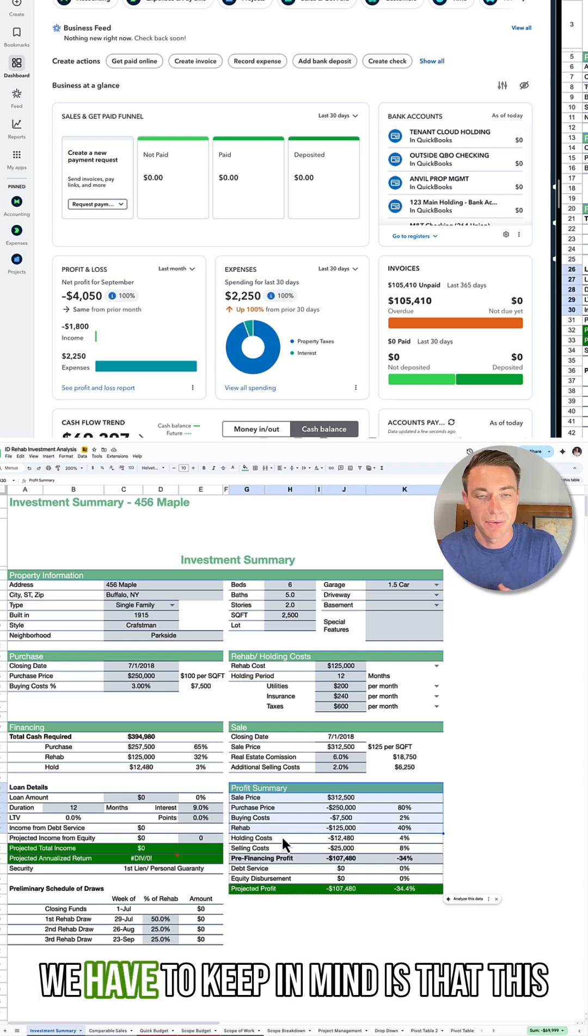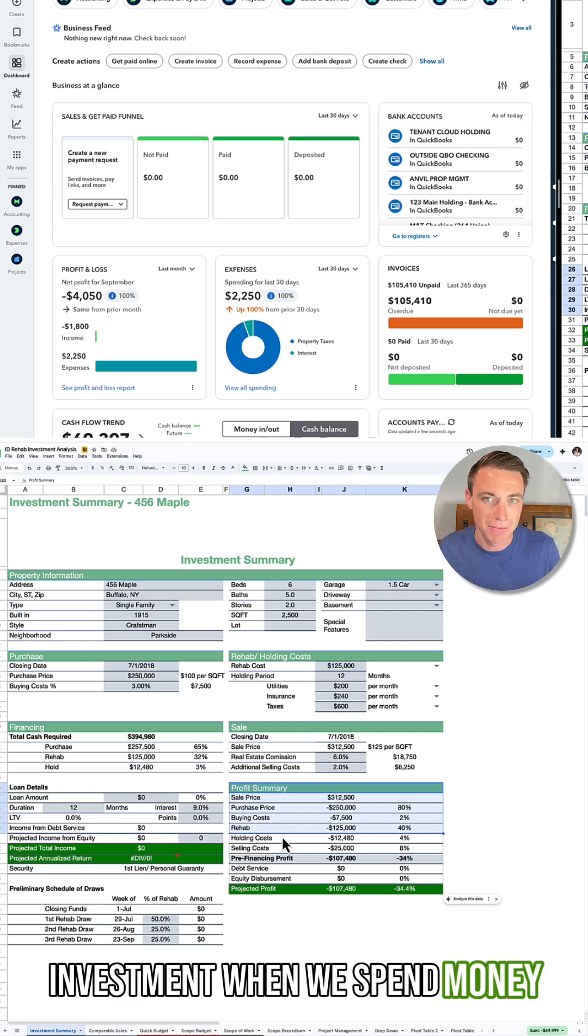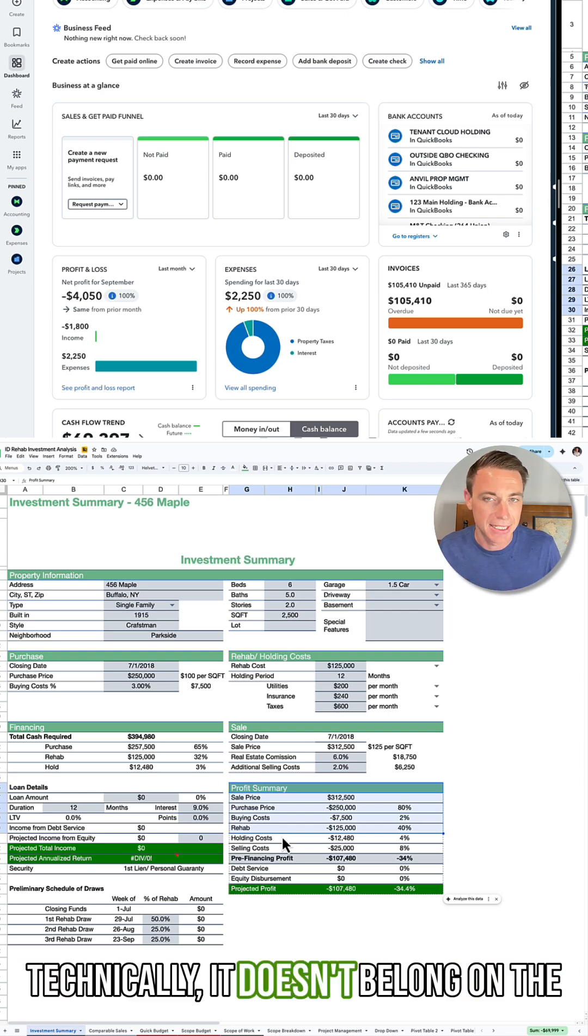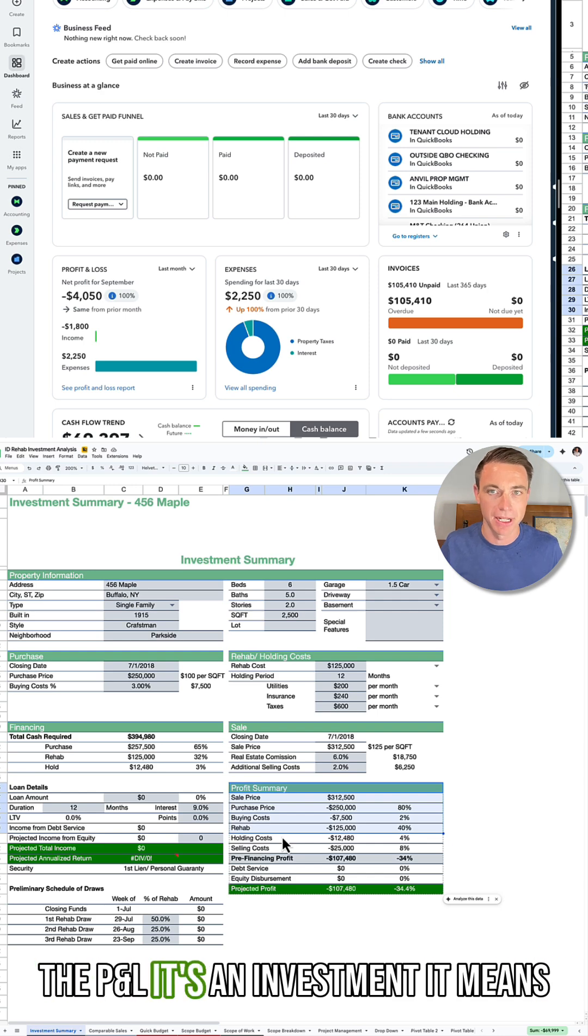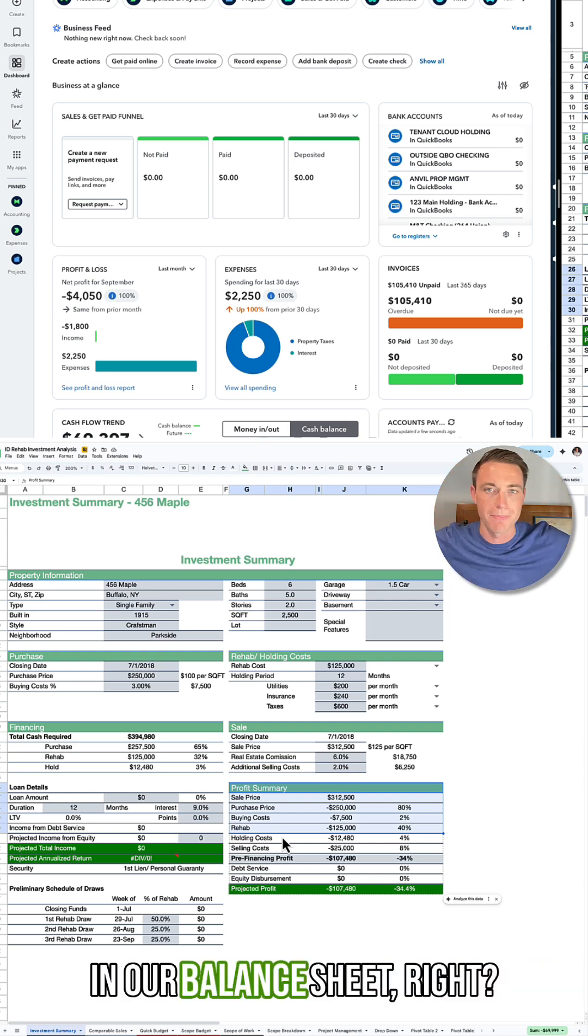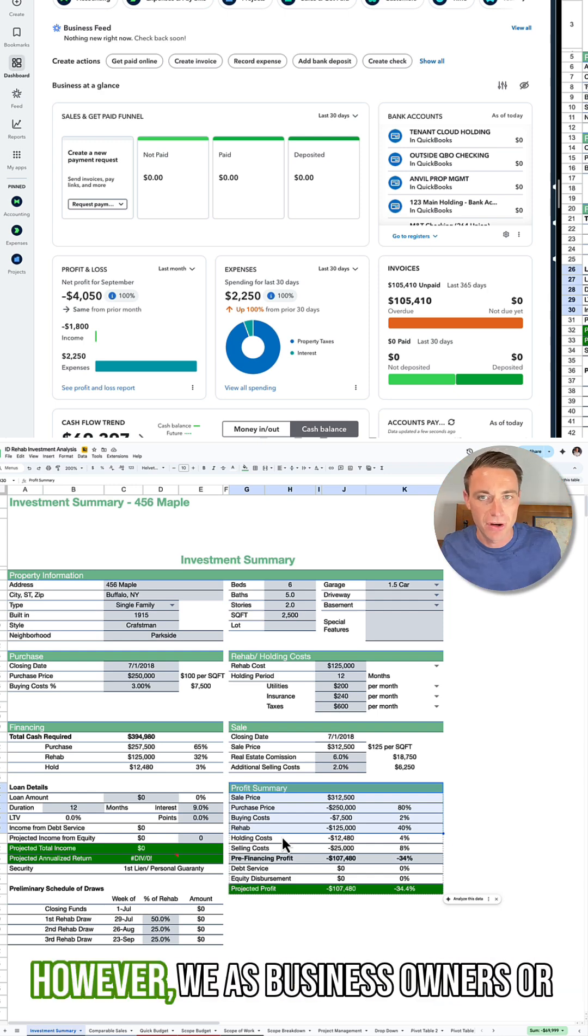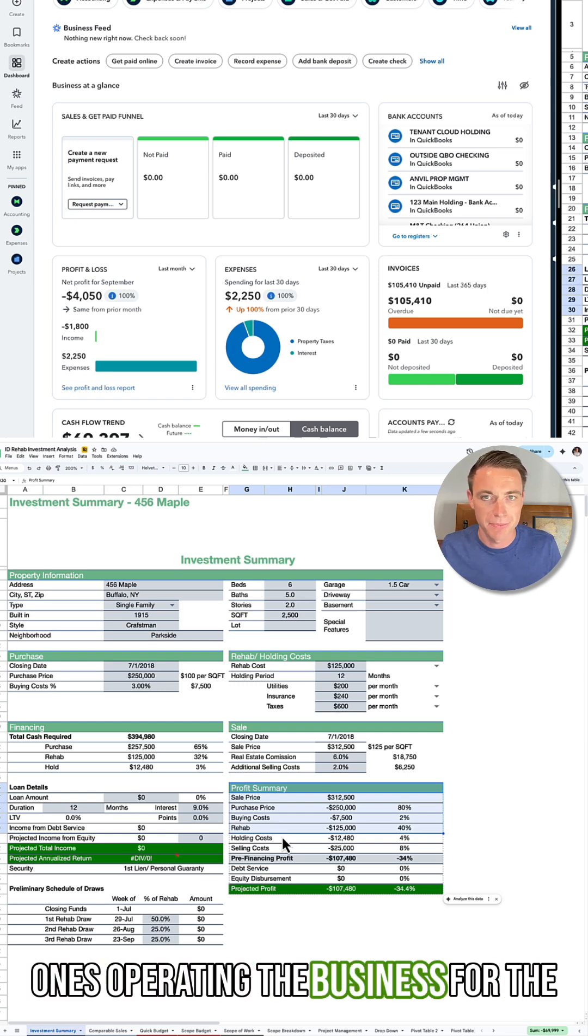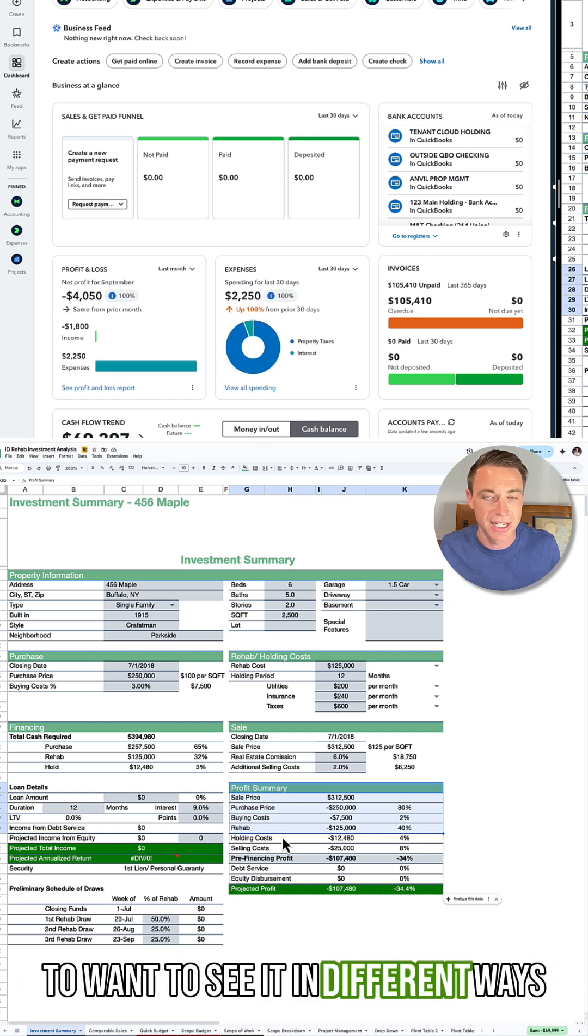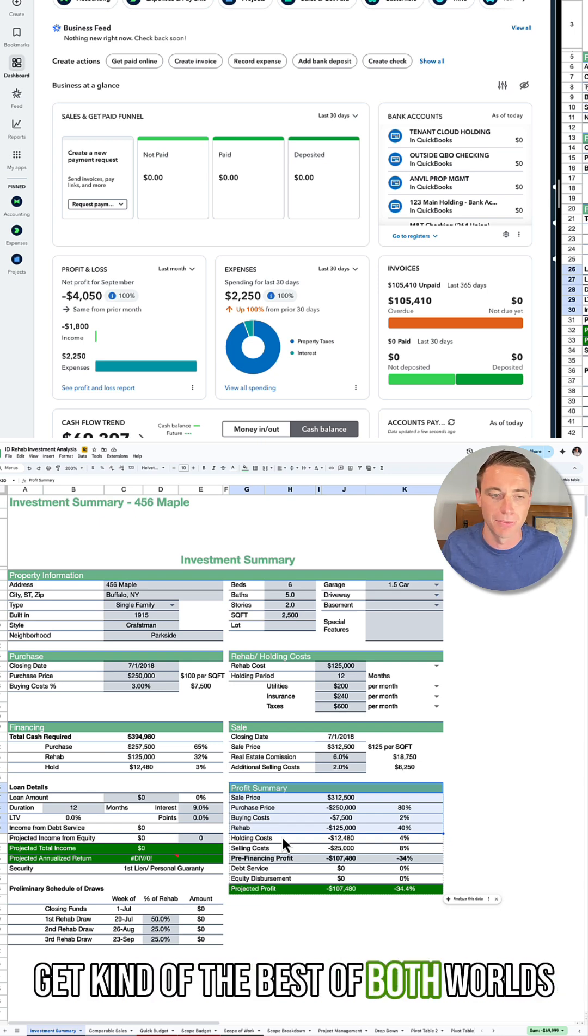The other thing that we have to keep in mind is that this investment, when we spend money, technically doesn't belong on the P&L. It's an investment, which means it goes more toward inventory in our balance sheet. However, we as business owners, the ones operating the business or the bookkeepers, we might have the need to want to see it in different ways. So I'm going to show you how we can see it in all the different ways and get kind of the best of both worlds here.